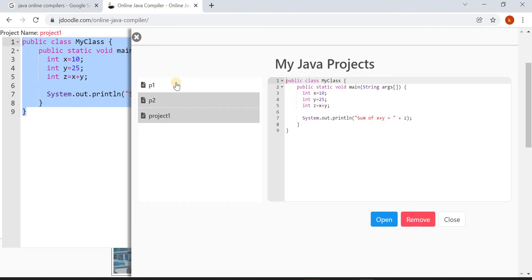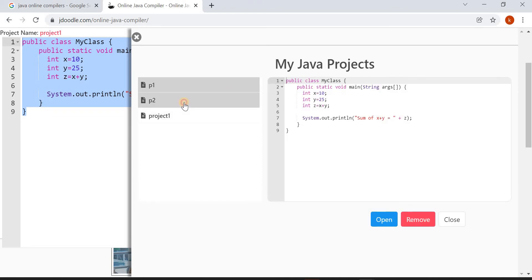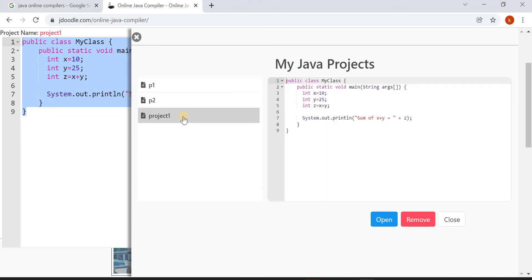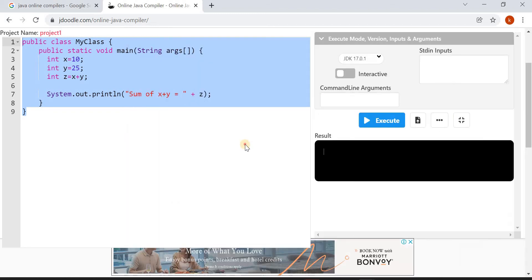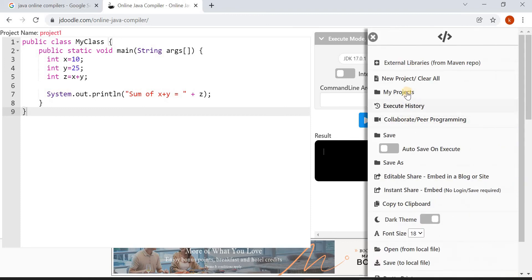These are my earlier projects: Project P1 and this is Project P2, and this is the latest project what I have saved. Click on Close. Let's see how to create new projects. Again click on these three dots.